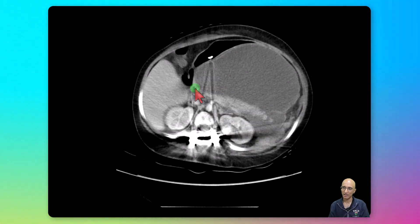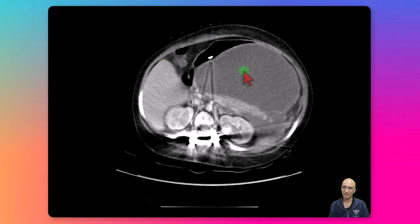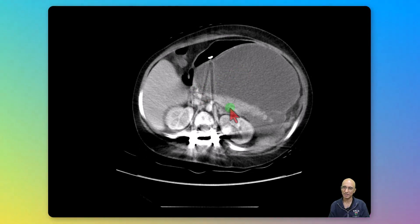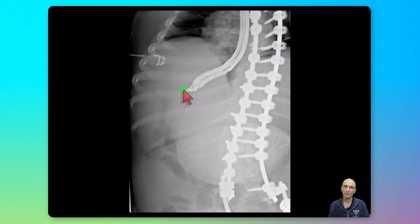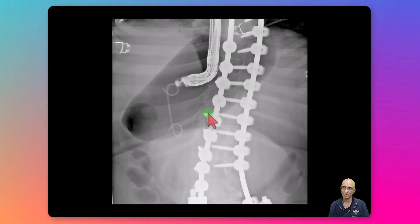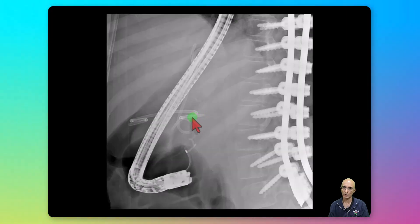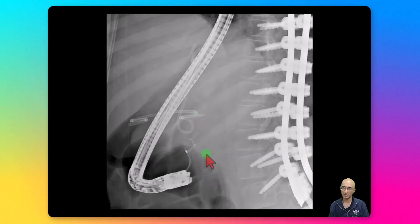Appearances are highly concerning for pancreatic pseudocyst in the setting of recent scoliosis surgery. The patient underwent ERCP examination. A CBD stent was placed, and a cystogastrostomy tube was also placed during ERCP.